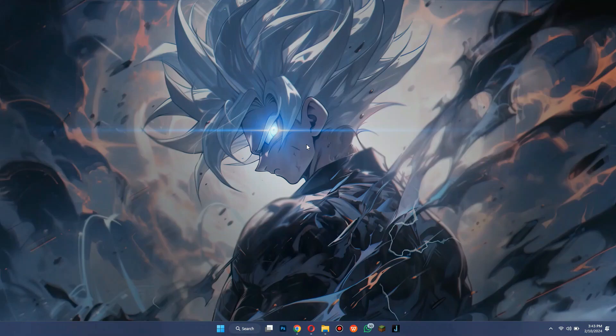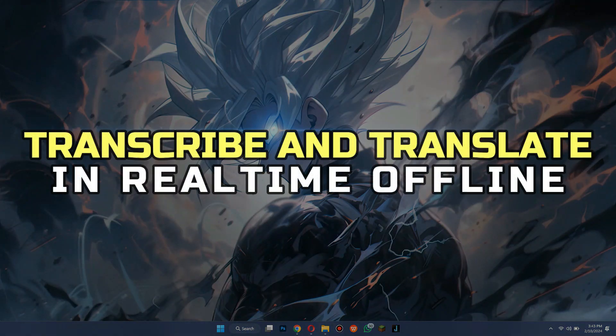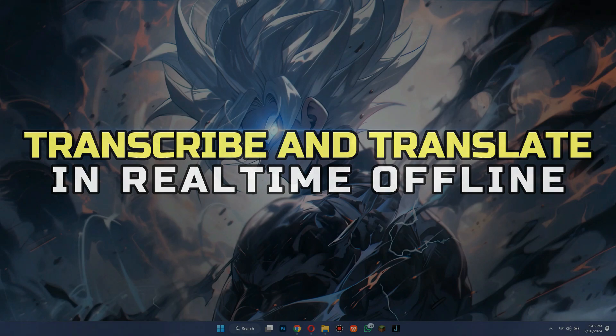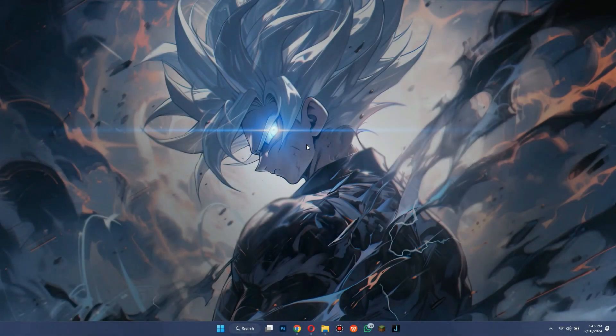Hey guys, in this video, I'll show you how you can transcribe and translate in real-time offline. Alright, let's begin.